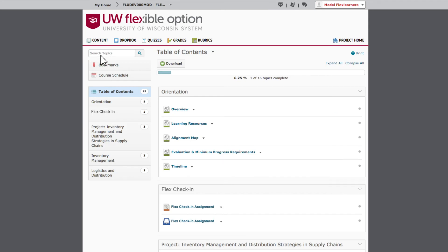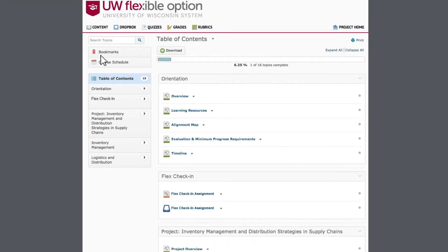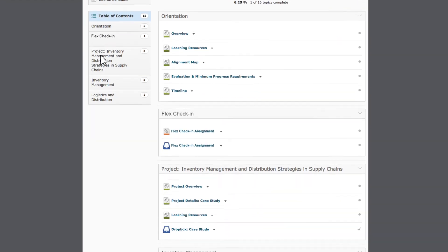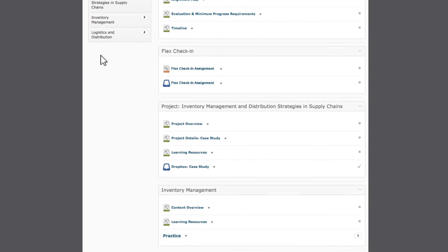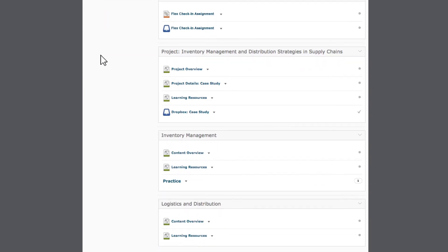Depending on the size and scope of the project, you may find modules with additional resources and assessments. Note that these modules follow the same structure as the central project and they often include opportunities for practice.